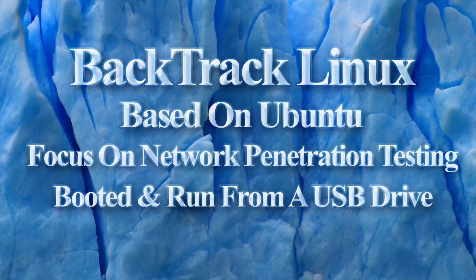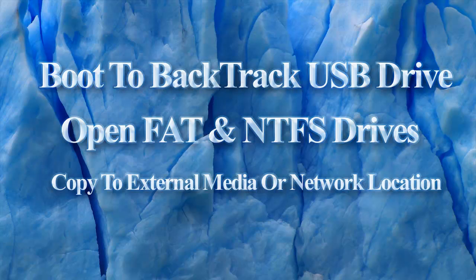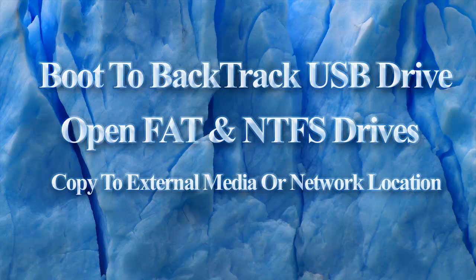Backtrack is great for recovering files from a Windows file system that won't boot. Basically you boot to the Backtrack USB drive we will set up. You will then be able to open your hard drive files from FAT and NTFS disks and copy them to external media or to a network location like a Windows share.